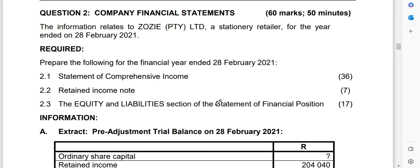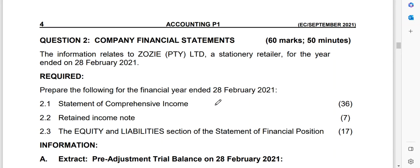We are going to be doing an income statement taken from one of the papers written in Eastern Cape — I think it was their preparatory exam written in September 2021. If you want to go through it on your own, you can download it on testpapers.co.za where you'll also find the answer book and memorandum. Please make use of these resources.